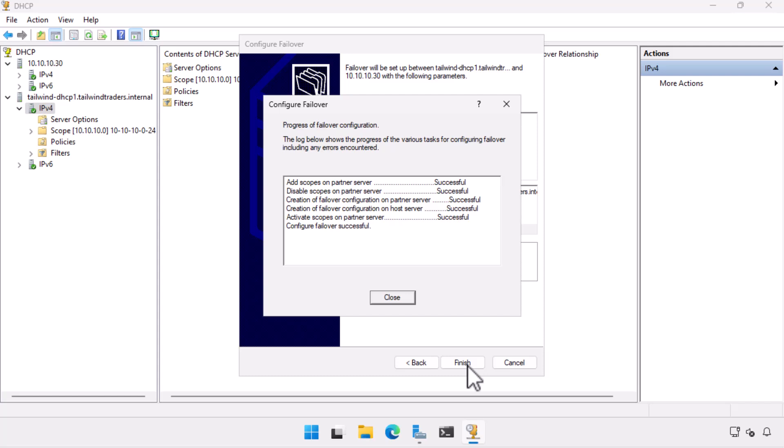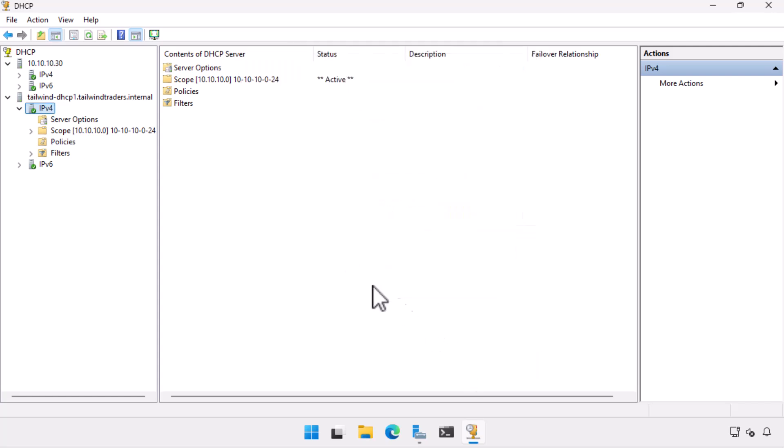And then when I configure, finish, the DHCP failover relationship is ready.